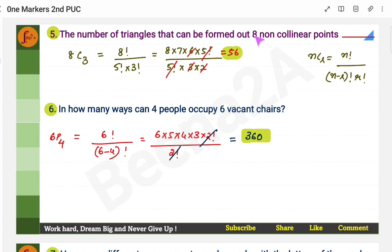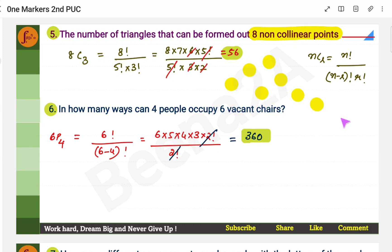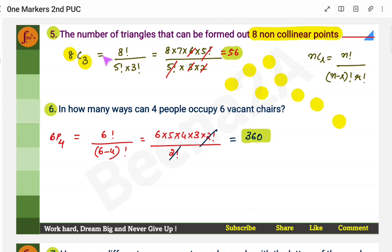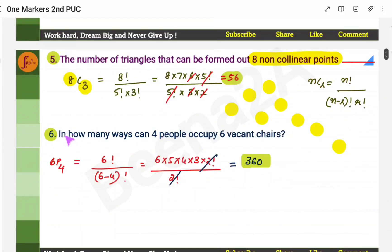The number of triangles that can be formed out of 8 non-collinear points. Non-collinear means the points are anywhere — not in a line. The formula is simply the combinations formula: out of 8 points, you need 3 to form a triangle, so the answer is 8C3. Remember: whenever points are non-collinear, use nC3 directly; if collinear, use the nC3 minus kC3 formula.